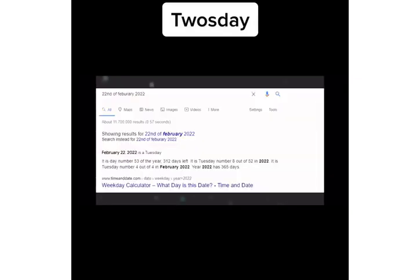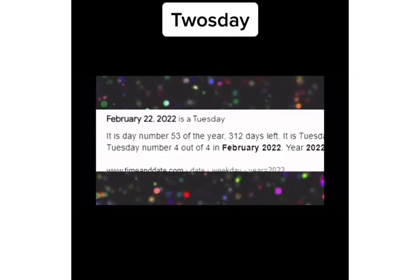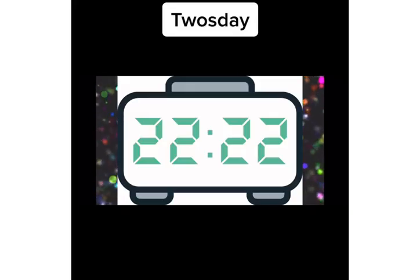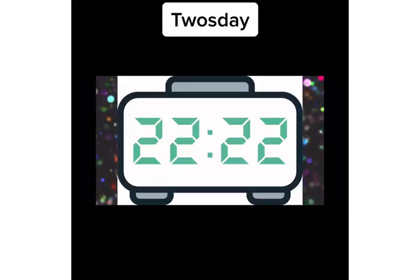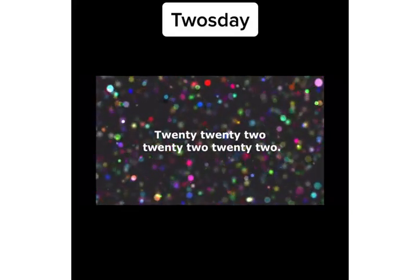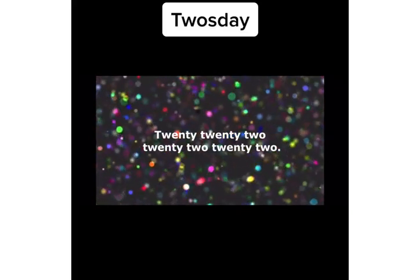So this video is now about the 22nd of the 2nd of 2022-22-22. I just said 2022-22-22 and it's a grammatically correct sentence.